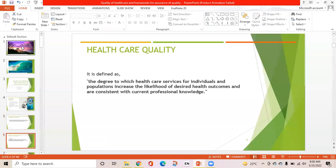Healthcare quality is defined as the degree to which healthcare services for individuals and populations increase the likelihood of desired health outcomes and are consistent with current professional knowledge.